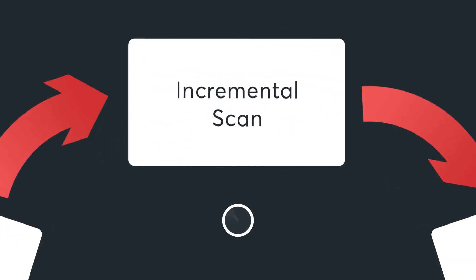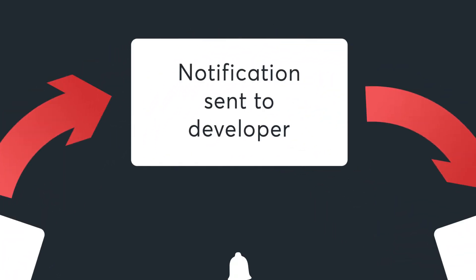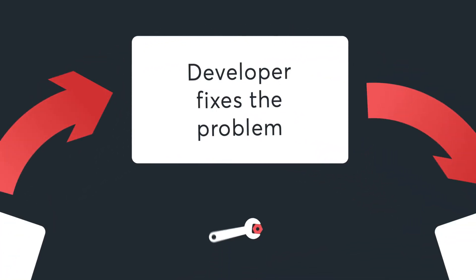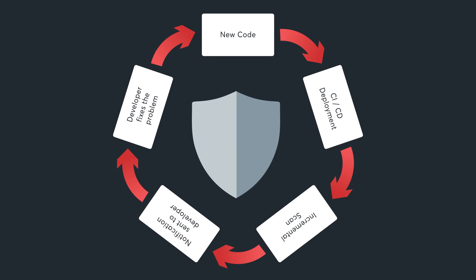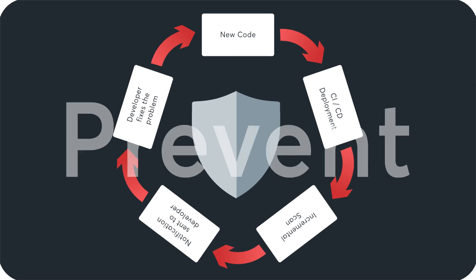The new version of your application is scanned incrementally for vulnerabilities. If Acunetix 360 finds a problem, it sends a notification to the right developer. The developer fixes the issue, commits the code and Acunetix 360 scans it again. This helps you ensure that security issues are tackled at the source.